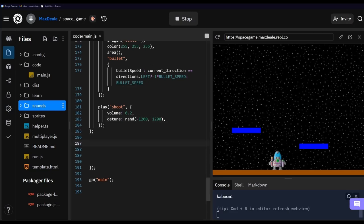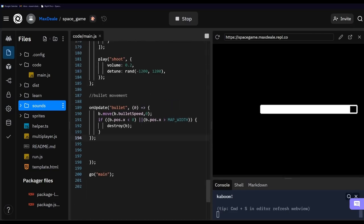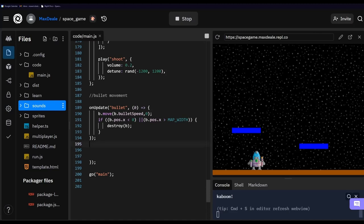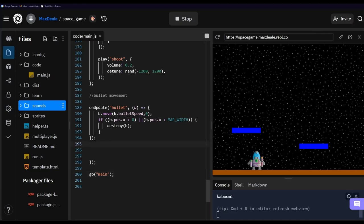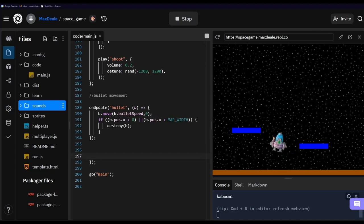Currently the bullet is not moving, so let's take care of that with bullet movement. We're using the onUpdate method from Kaboom targeting the bullet tag, passing in an arrow function with 'b' representing the bullet. We say we want the bullet to move at our bullet speed variable, and we check if the bullet's position has gone past the boundary of the screen — if so, we destroy the bullet. If we test this out you can see that our spaceship is now shooting.